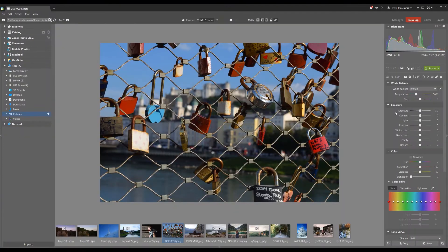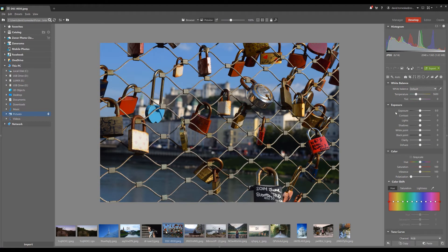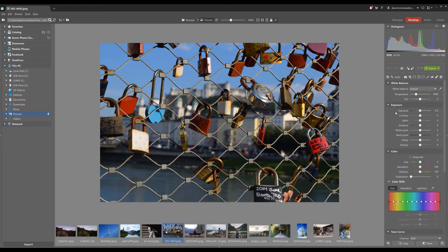We edit pictures primarily in non-destructive fashion with the Develop module. This means that the original picture is saved and any edits are saved separately as a small file in ZPS data next to the original file.